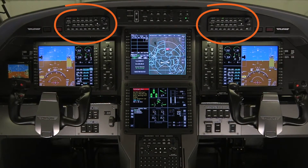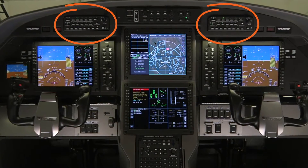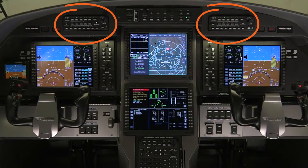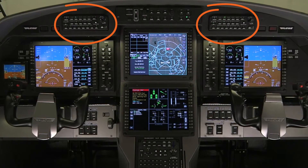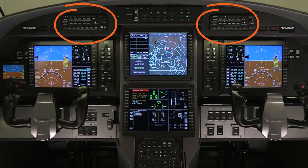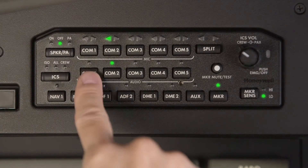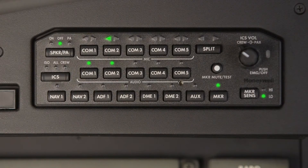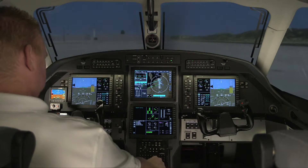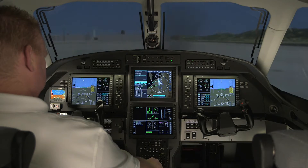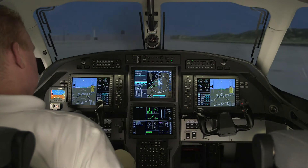The audio control panel is used to control the aircraft audio, intercom, passenger address system, and relay of the oral warning system. Using the audio control panel, you can choose which radios to transmit on and which radios to monitor.